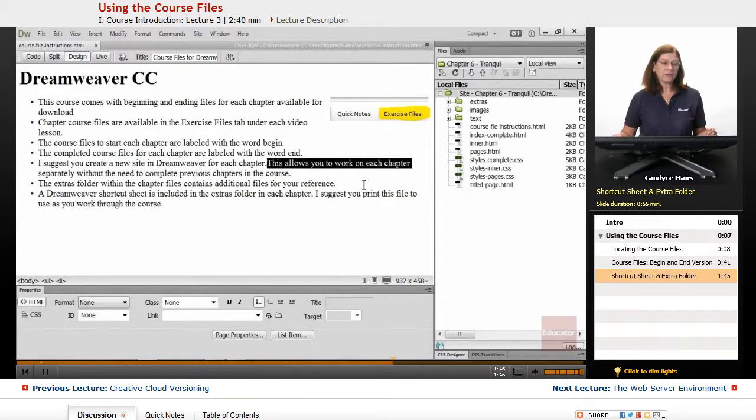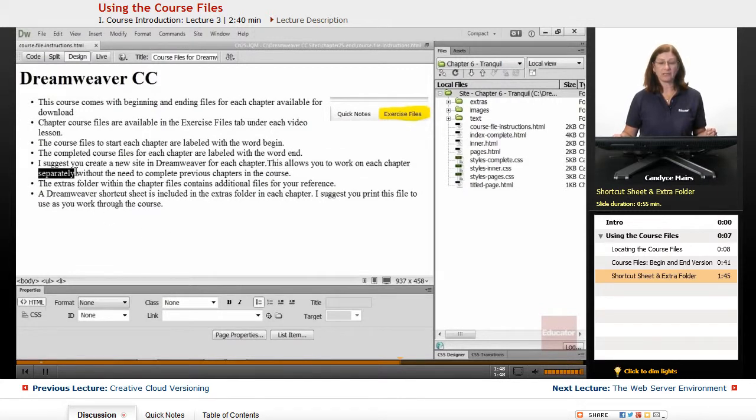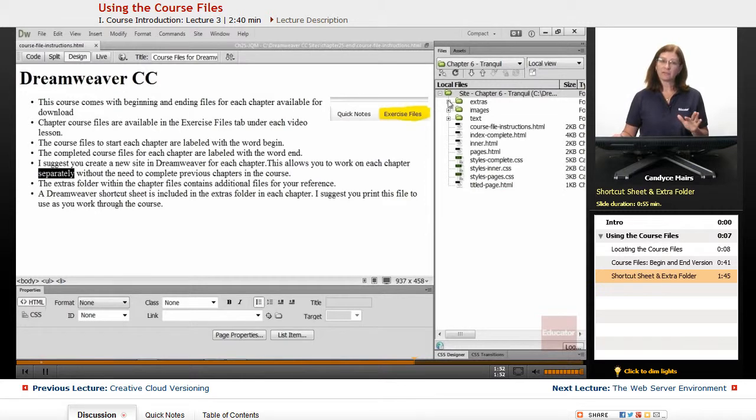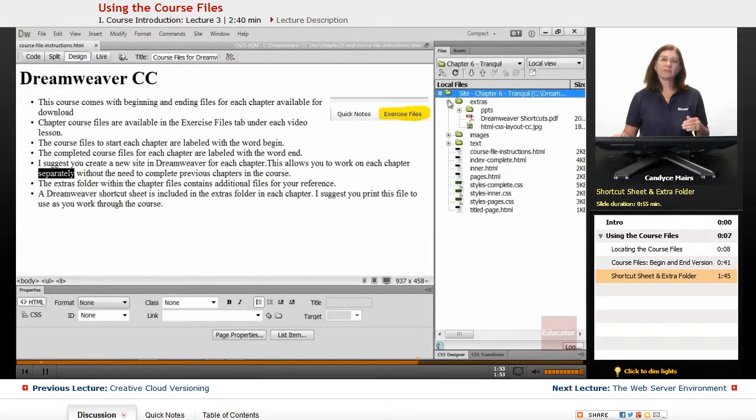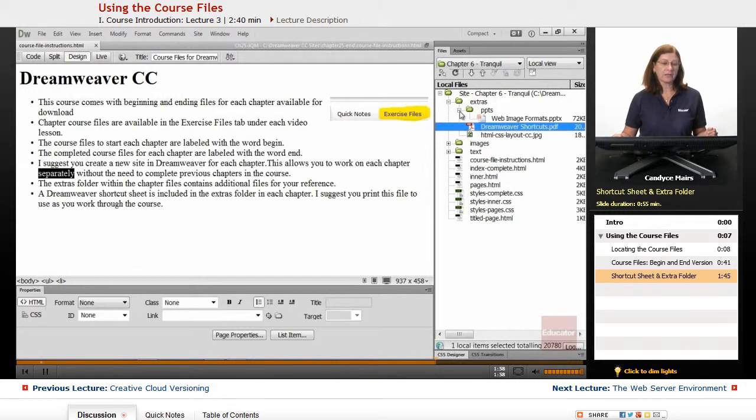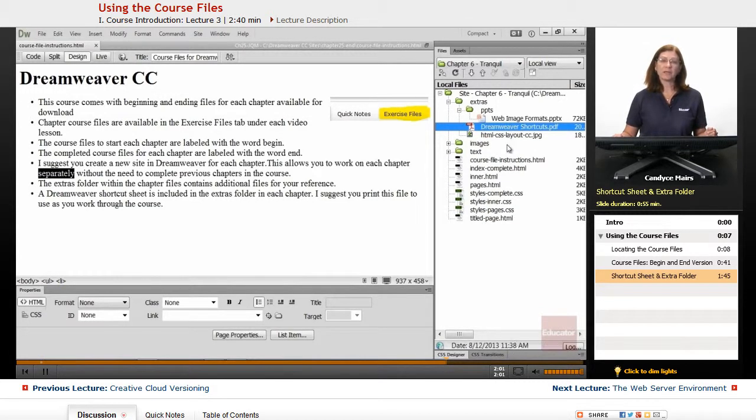There's also a Dreamweaver shortcut sheet included. In the chapter files, there is an Extras folder. Some of the slides that I end up showing you are located within that area, and the shortcut sheet is available as well.